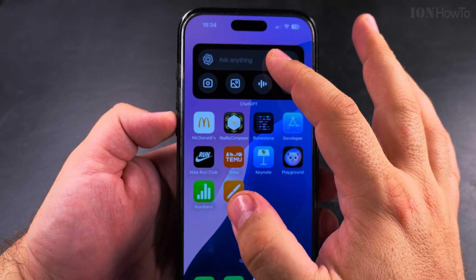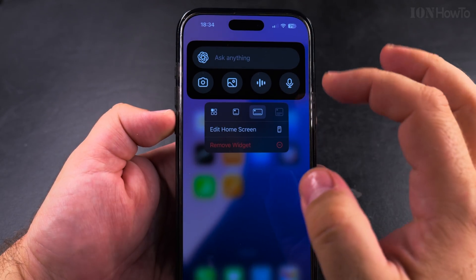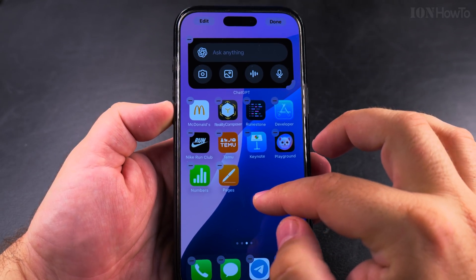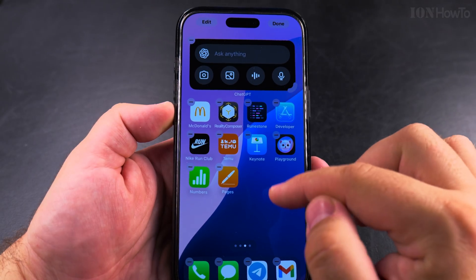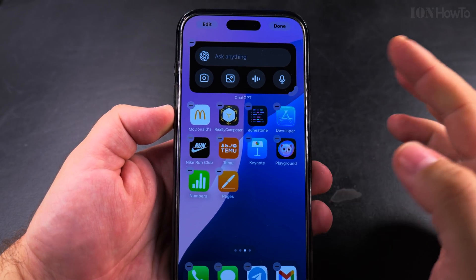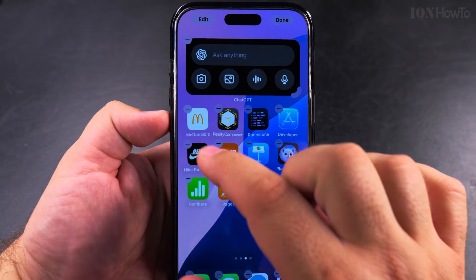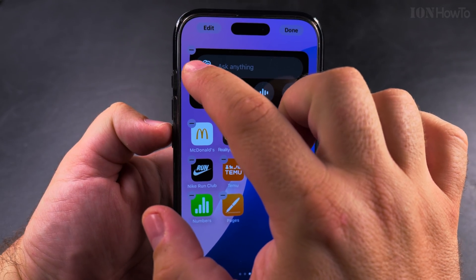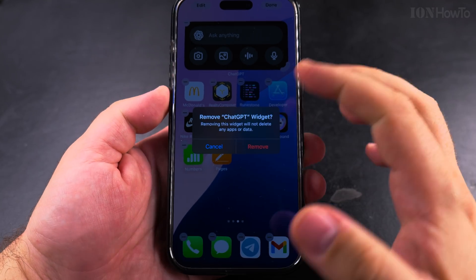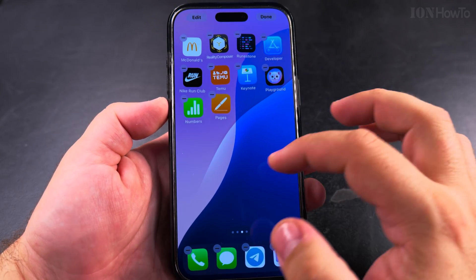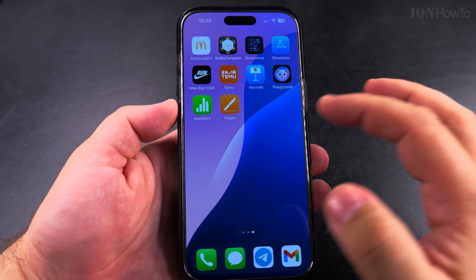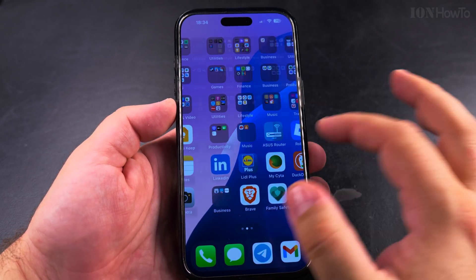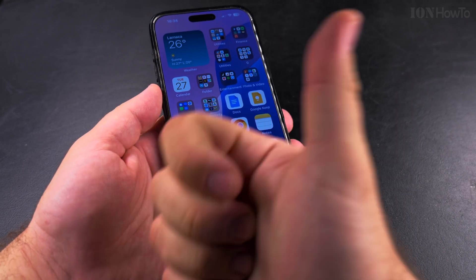But I want to remove it, so I'll show you the jiggle mode. Long press in the empty area of your home screen, and you have this little minus sign — just like an app. You remove it the same way as an app, and then press again and it's all gone.